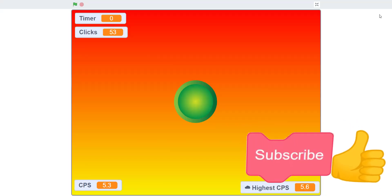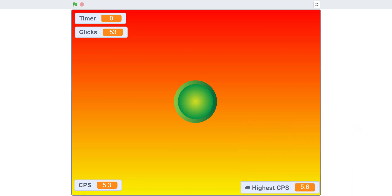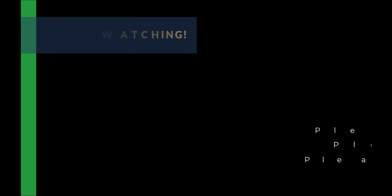That's basically it for today's tutorial. Thank you guys for watching. Don't forget to like, share, and subscribe, and I'll see you guys in the next video. Bye!